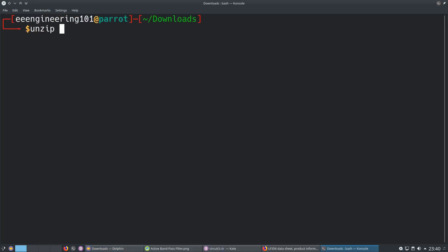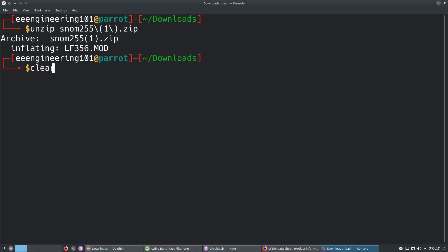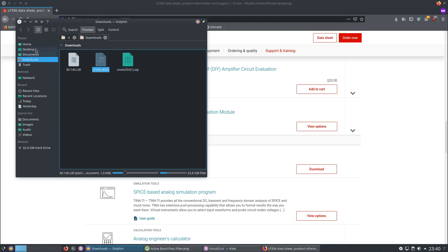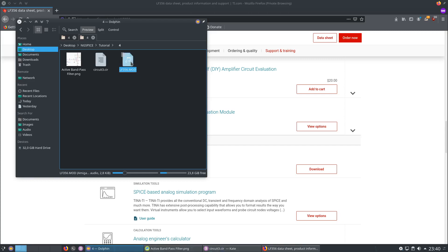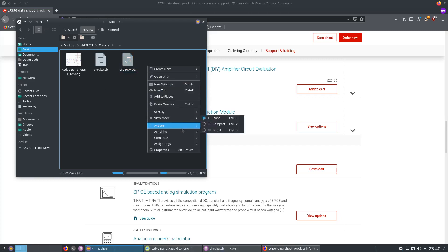I am going to unzip it. This is the file. Here we have the file which came out from this zip file. Let me cut this and paste it into our working directory.